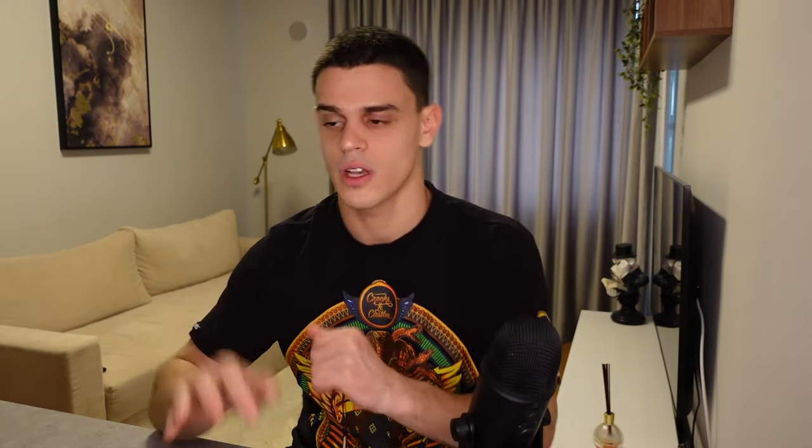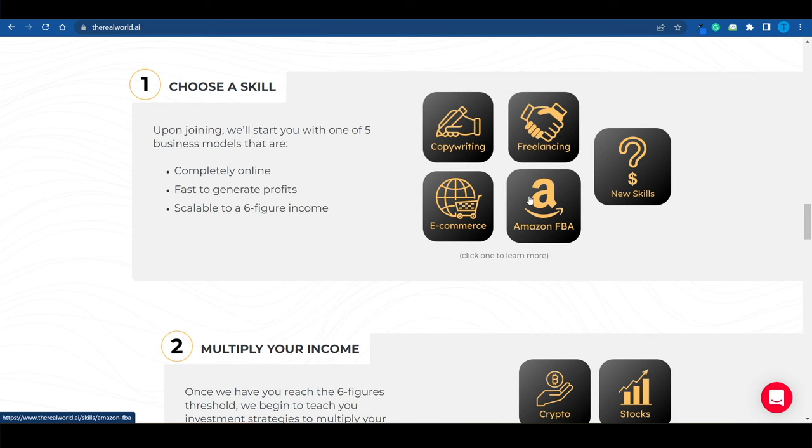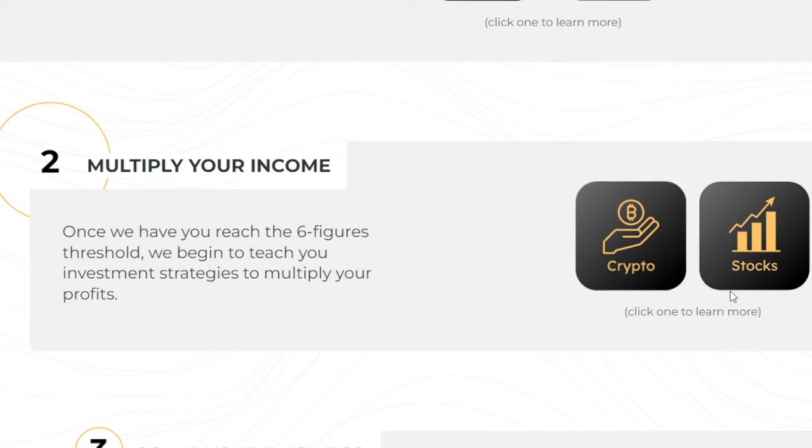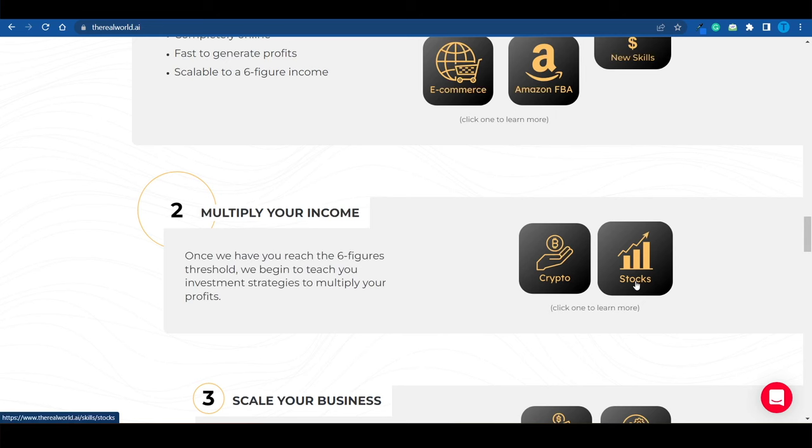Eventually, as you progress, as you go through the levels and you start actually making some decent amounts of money with your skill, what you can do is also multiply your income. And they do have a few means of doing that, such as crypto or stock trading. But you have to get the order right.